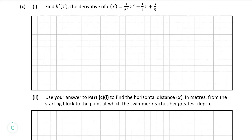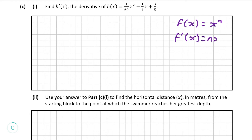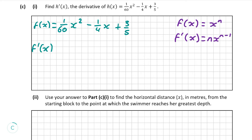Moving on to part C, part i: find h prime of x, the derivative of h of x. As h of x is a polynomial, let's remind ourselves of the rules of derivatives. Here on the right, if our function is equal to x to the power of n, the derivative of that function is going to be n times x to the power of n minus 1. So let's apply this rule to our polynomial.